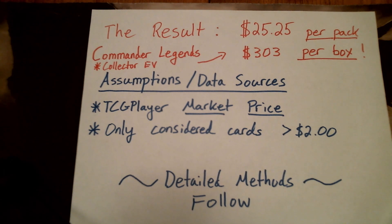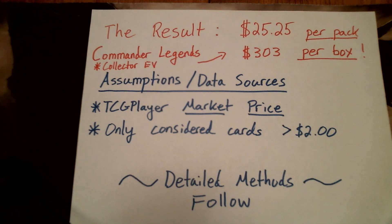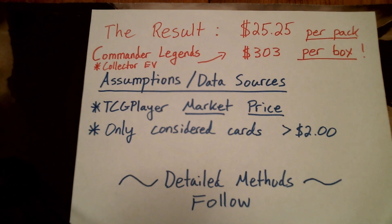That is nuts. No wonder these things are selling for $275 a box. When you have EV like this, it makes sense.